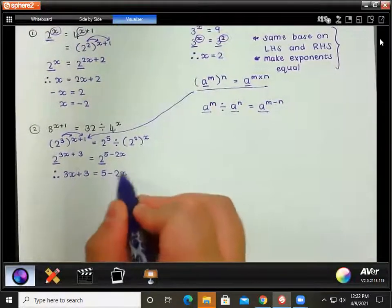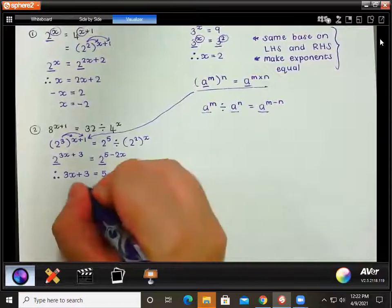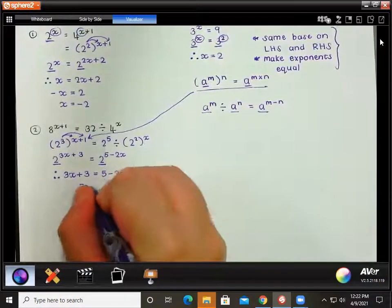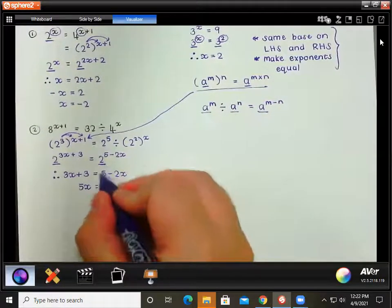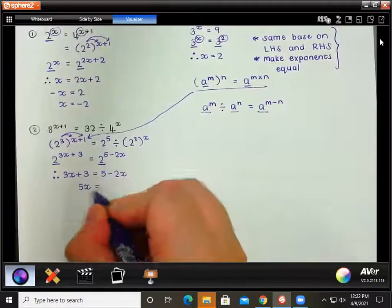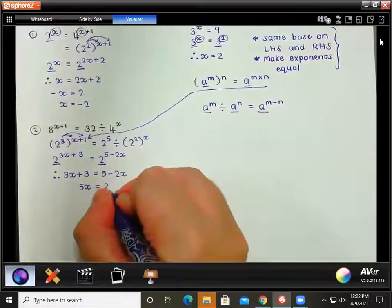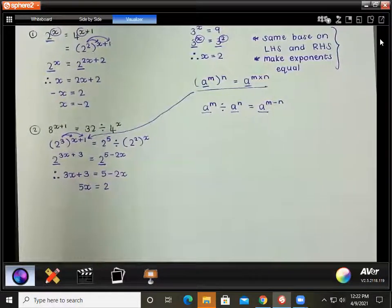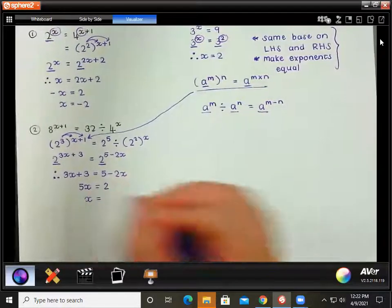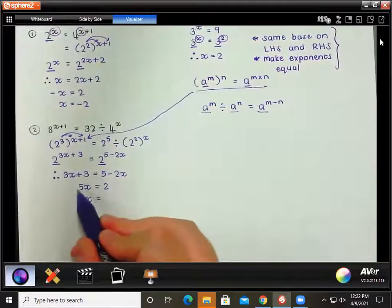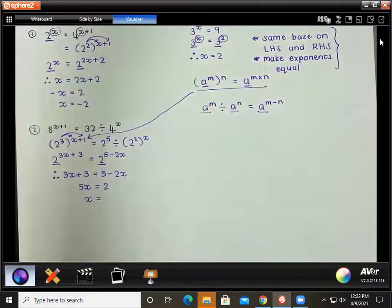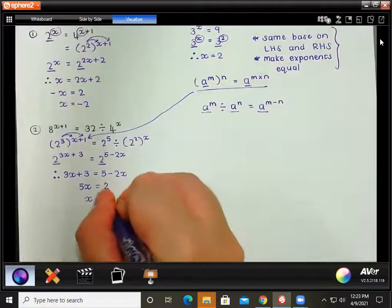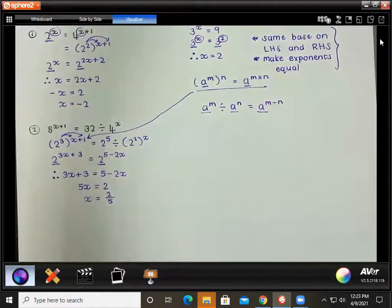So we have 3x plus 3 equals 5 minus 2x. Moving the minus 2x to the left: 3x plus 2x is 5x. Moving the plus 3 to the right: 5 minus 3 is 2. So 5x equals 2, and dividing by 5, x equals 2 over 5.